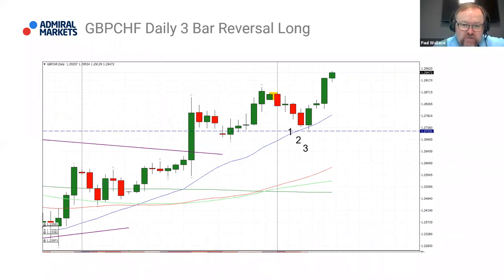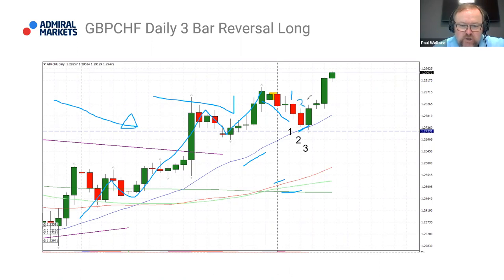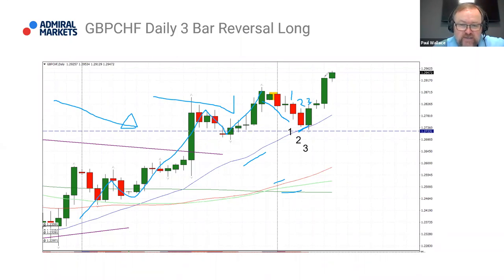This is the Pound against the Swiss on the daily chart. Price is above the moving averages — the 20, 50 and 200 — and you can see it has been in a nice, quite strong uptrend. Price pulls back not only to the 20 period moving average but also to a level where resistance had become support. We've got candle one, candle two, followed by candle three — a very simple trade that set up once we identified a good trend in place, waiting for price to pull back to support and provide a three bar reversal.